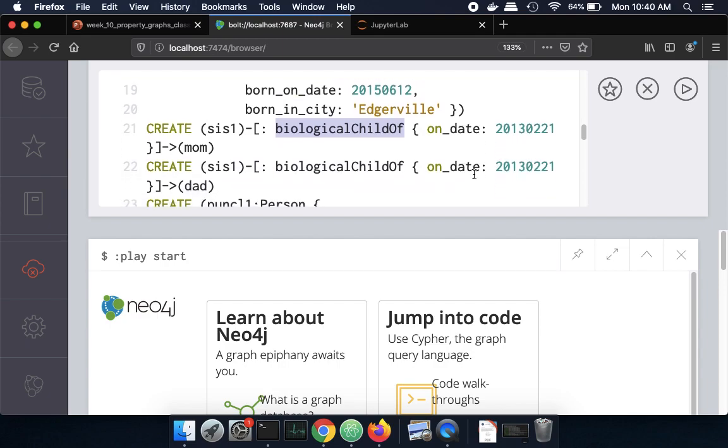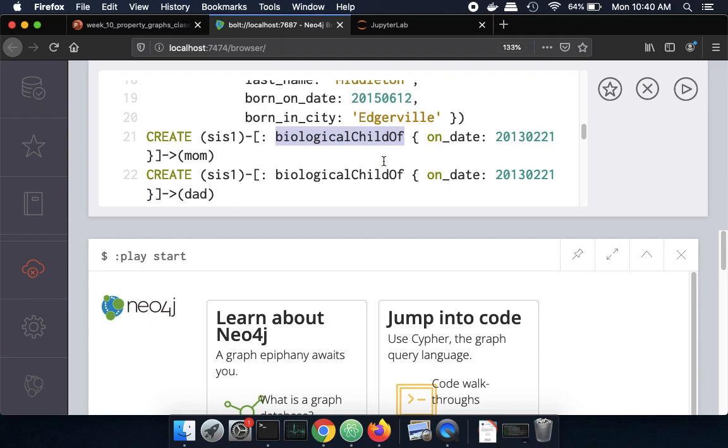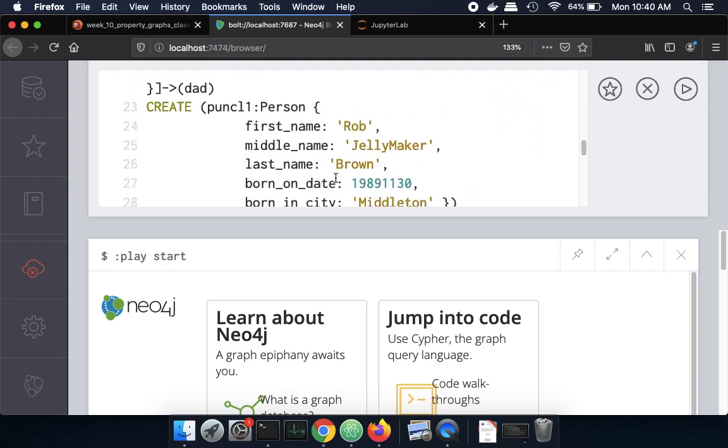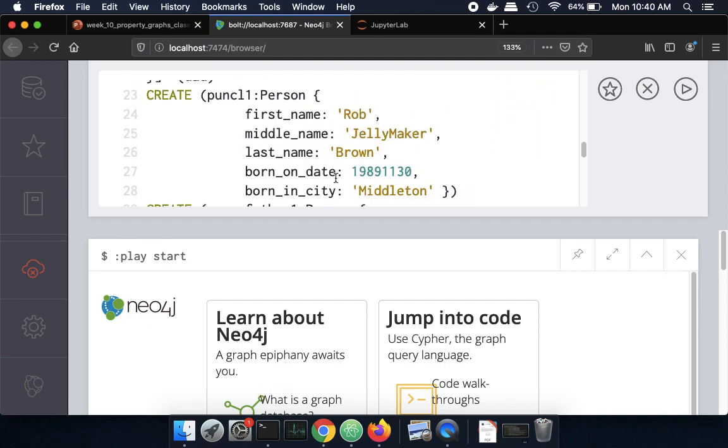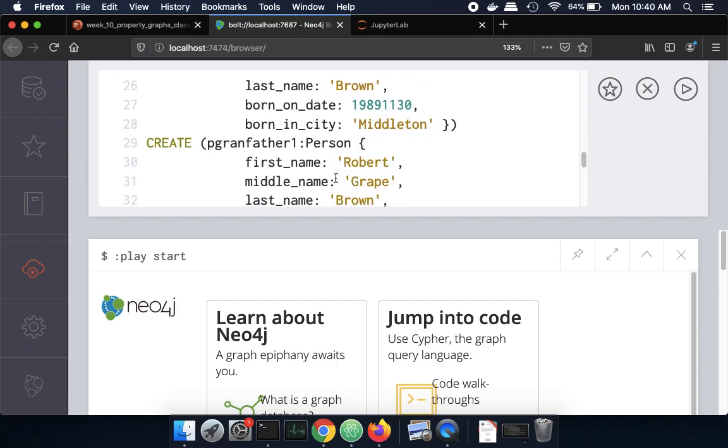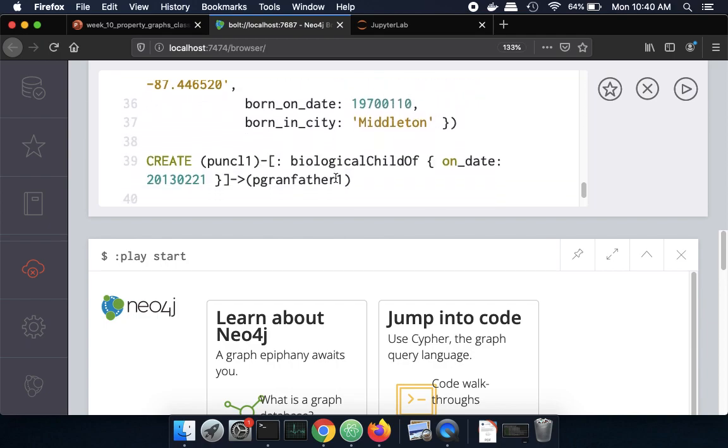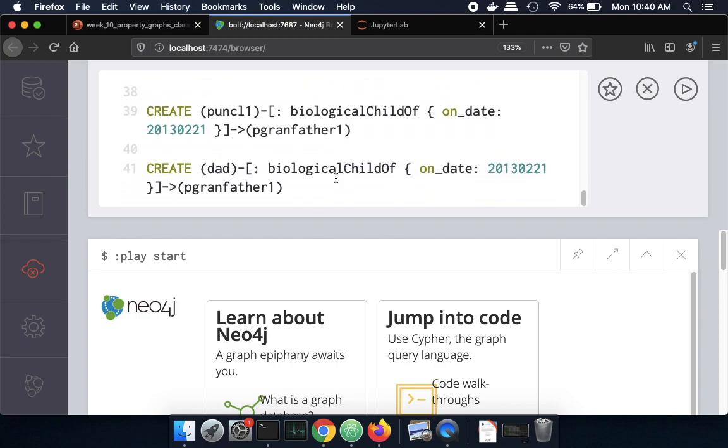So typically a child will have two parents because we're humans and so we'll have cis1 being a biological child of mom and cis1 also being a biological child of dad. So they're both the same edge type and they have the same date but they're different sources. Okay we'll go off and we'll create a few more nodes here and then to run the command I'm just going to press this play button over here in the right hand corner.